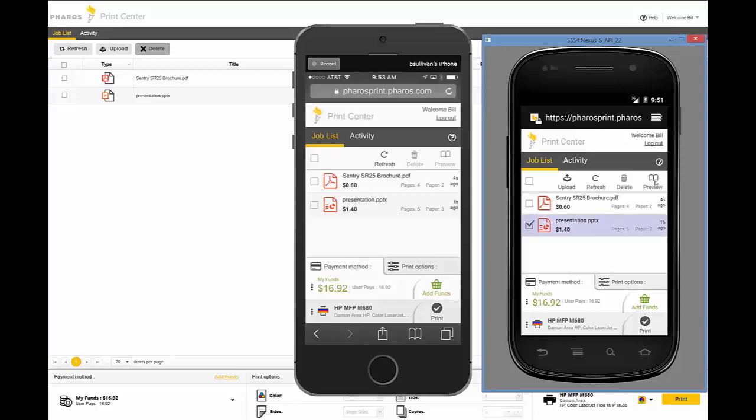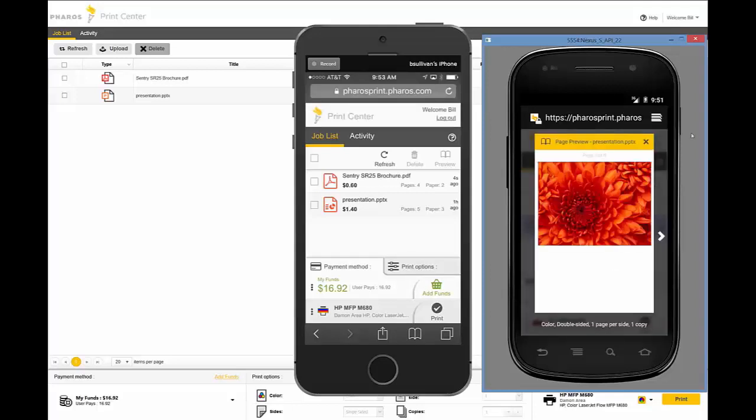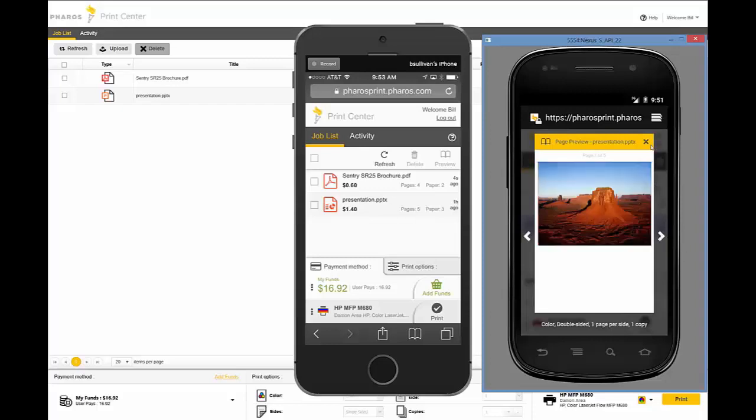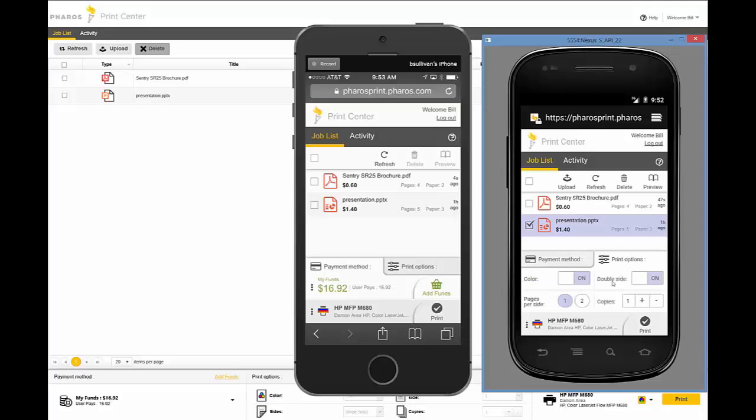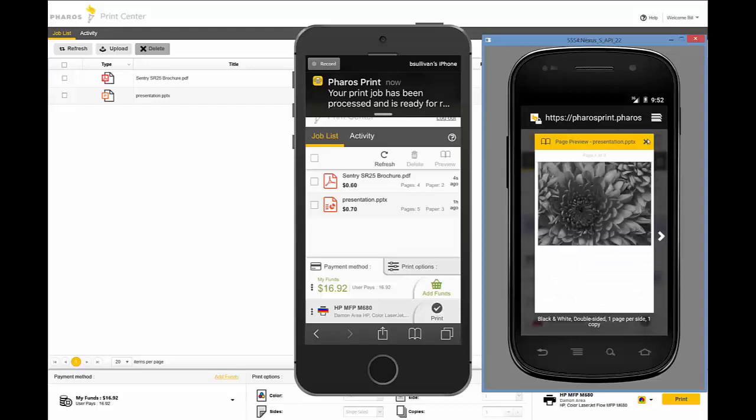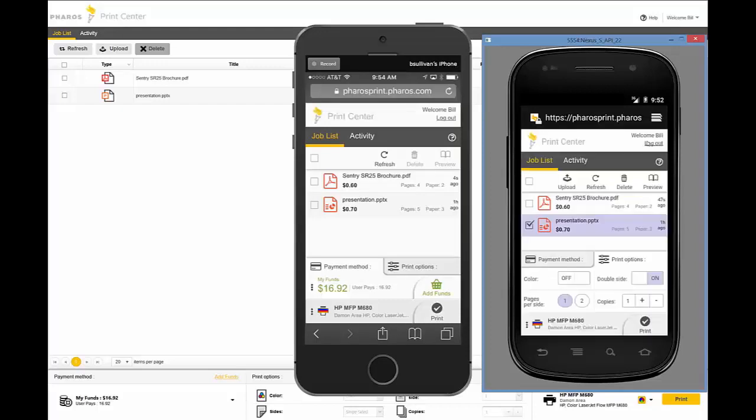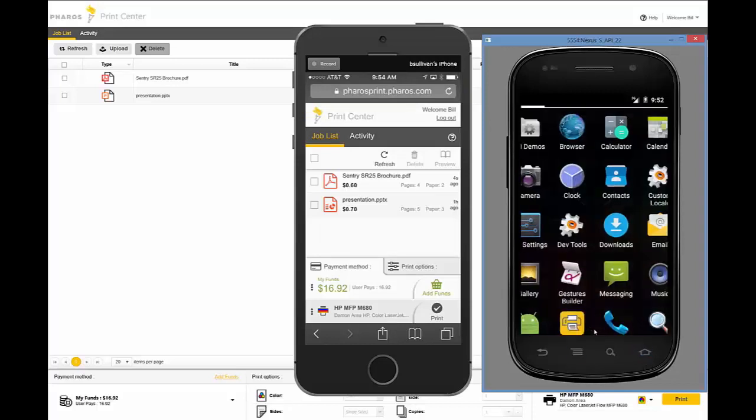All these applications provide the users with preview of the content. If they go ahead and change the finishing options, like here on the Android device, we're going to change the finishing option from color to black and white. When we do that, the preview representation will be as it will print on the printer. So the price has been updated from color to black and white. The user sees that it's going to be black and white, and they can release either through the browser or at the device.